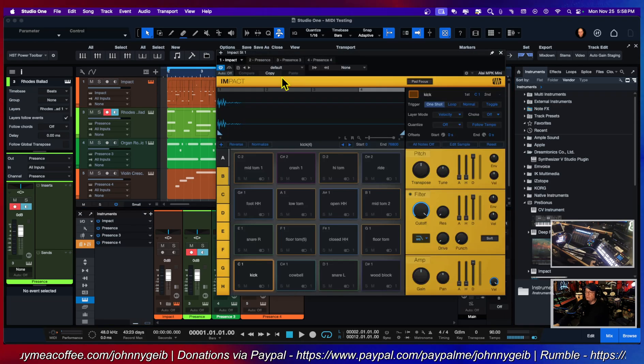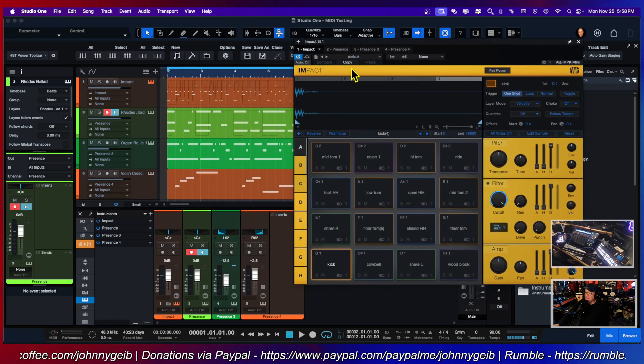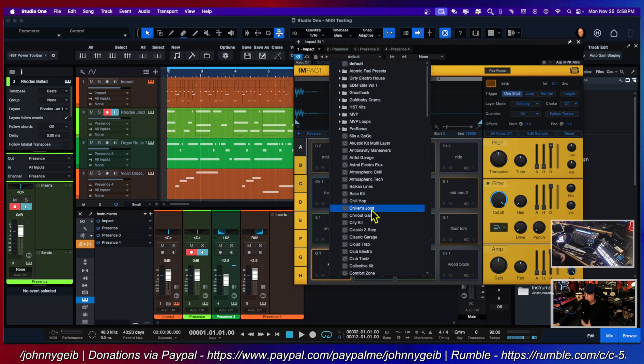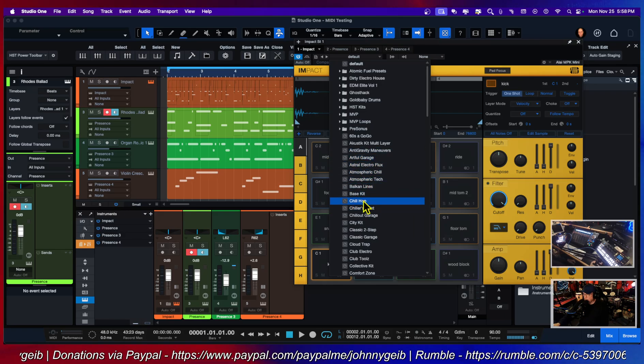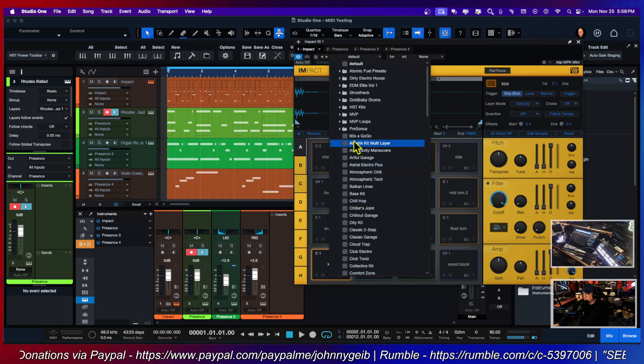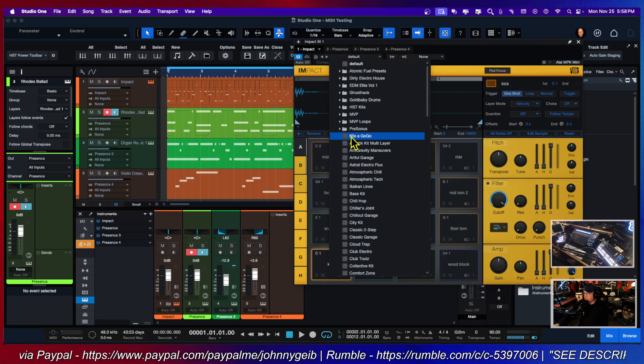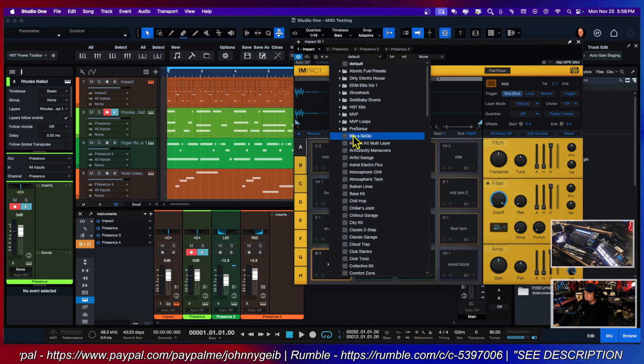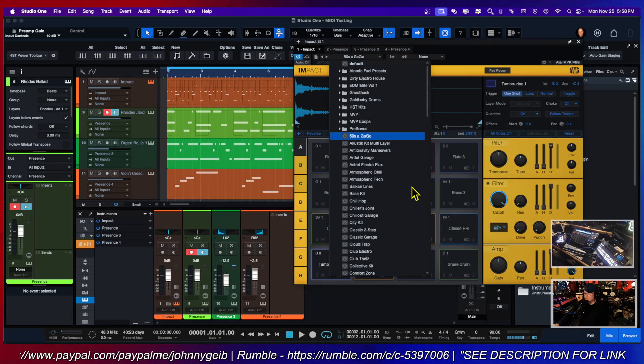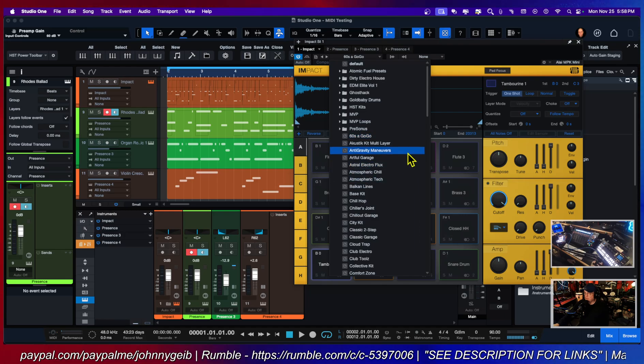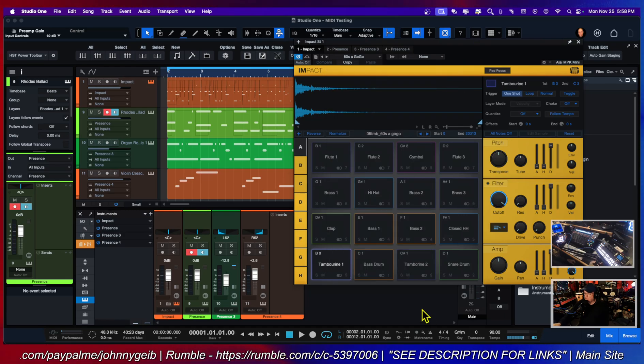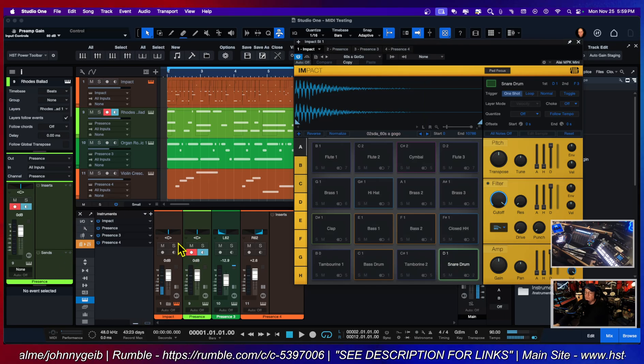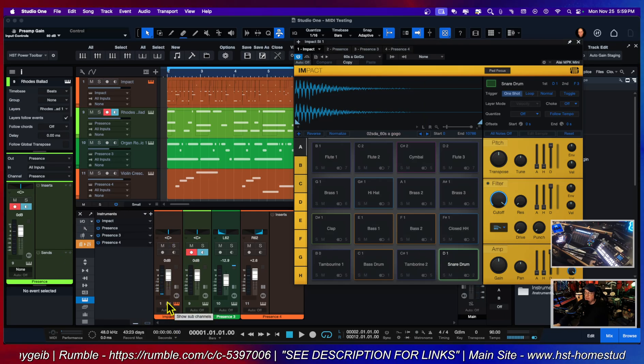If I was to go into Impact and select a kit that had multiple outputs, let's do the 60s. If I choose this as my drum kit, it's going to take a second to load. Now I think it's in there. Yep, it's in there.